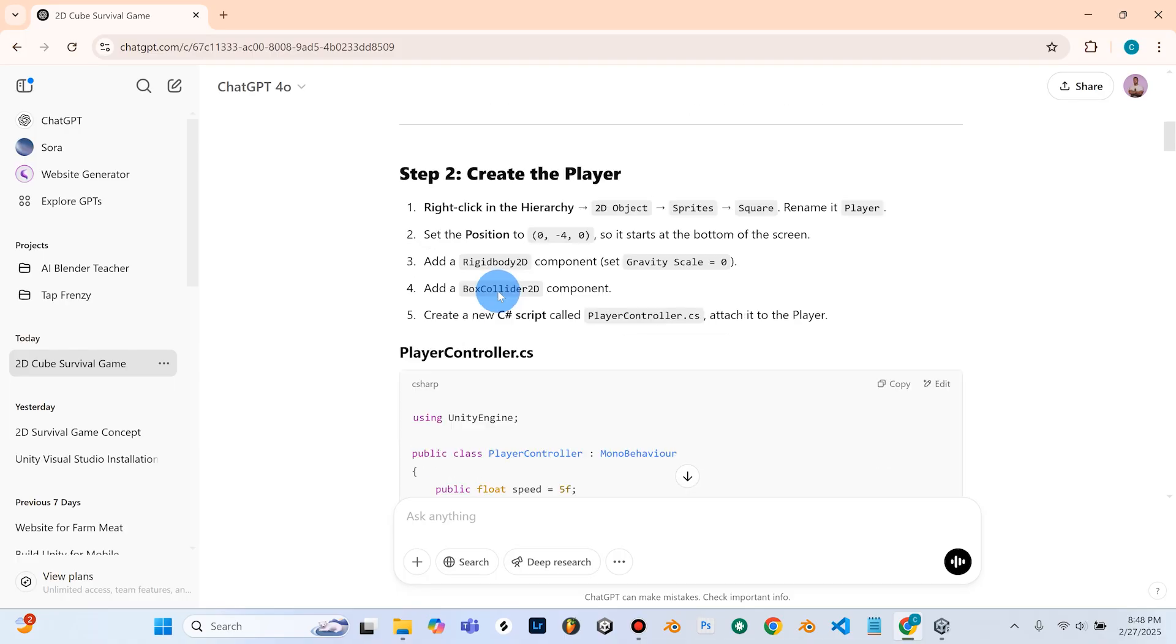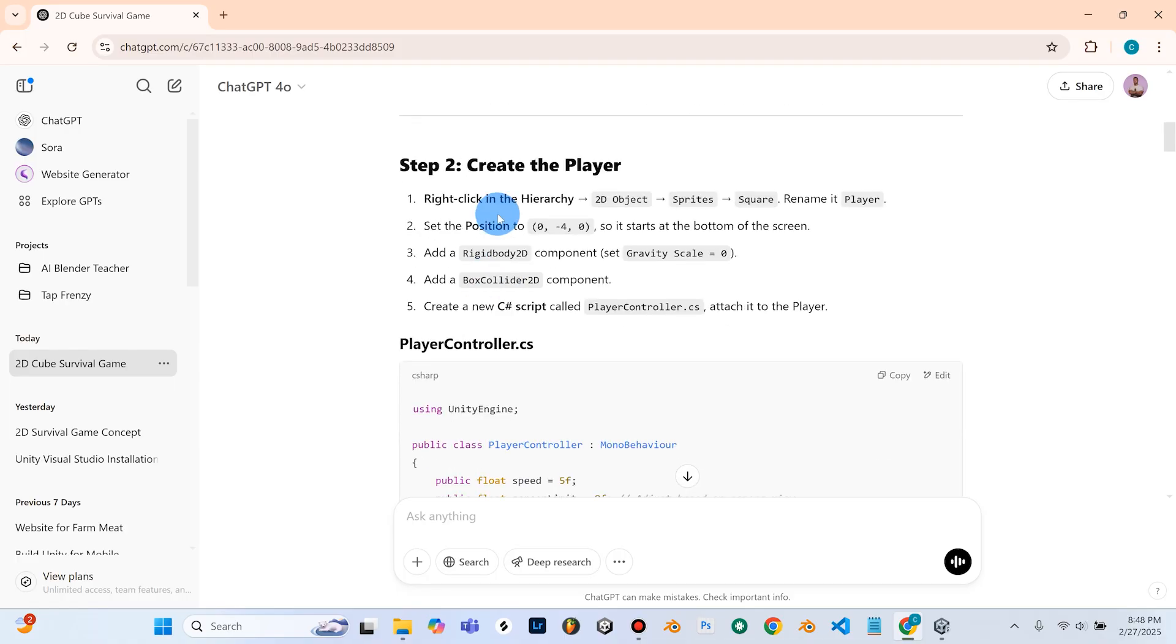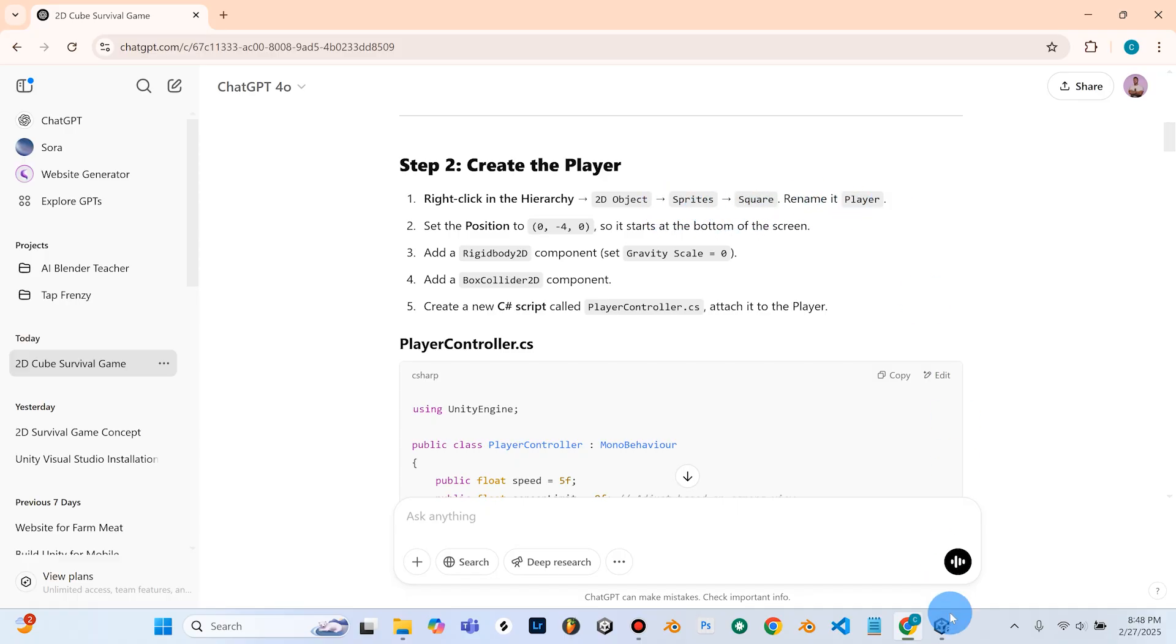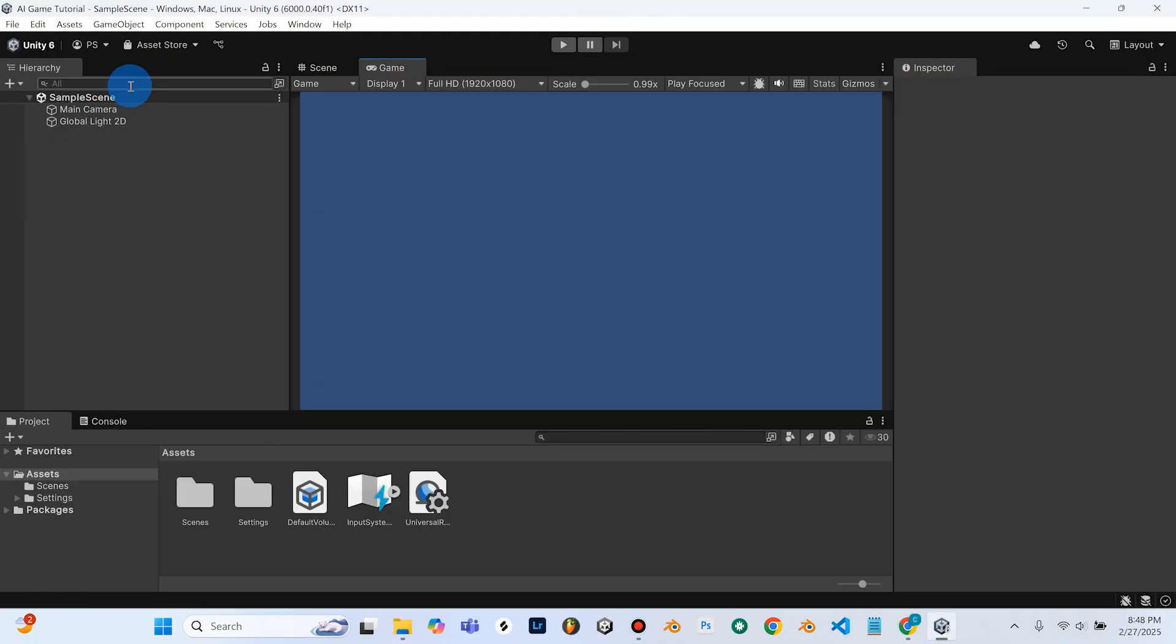So let's go back to chat GPT, and we're going to work on step two. So we're getting right down to it here, we're going to create the player. That's the very next thing we're going to do. So we're going to right click in our hierarchy, add a 2D object, sprite, square, and rename it player. So don't be overwhelmed. This right here, if we go back into unity, this is our hierarchy. And essentially, this is where we can add elements into our game, essentially.